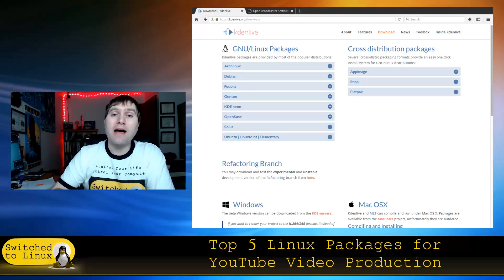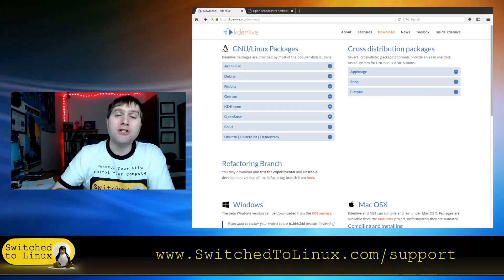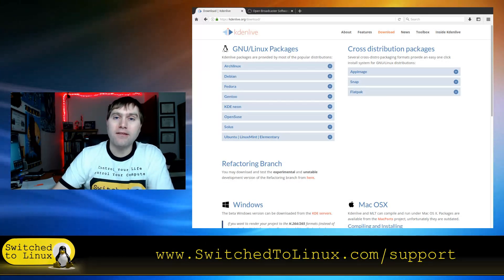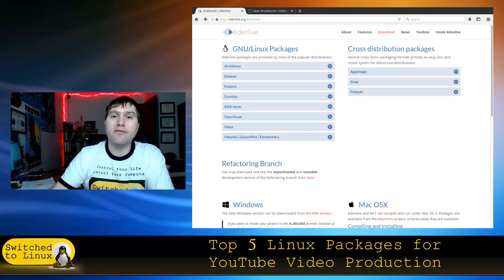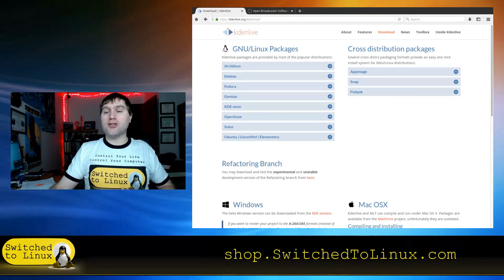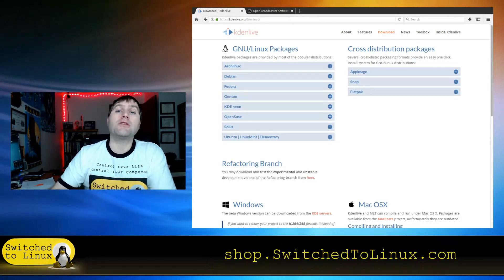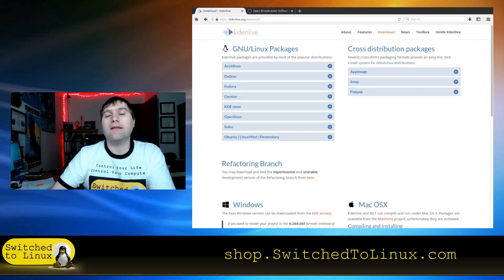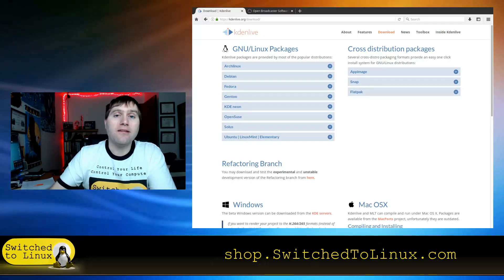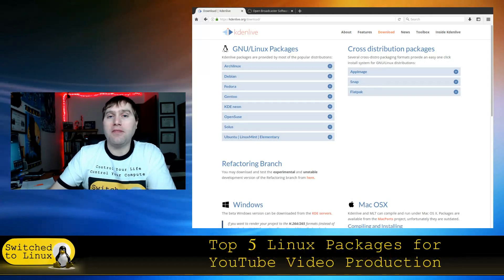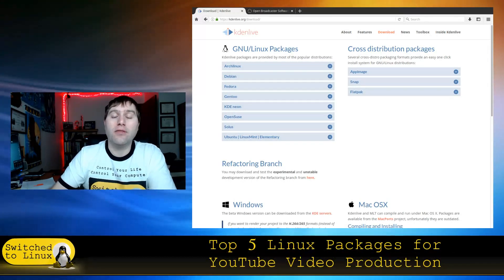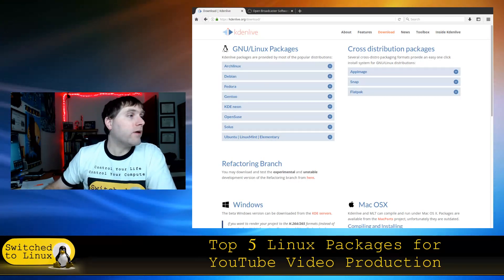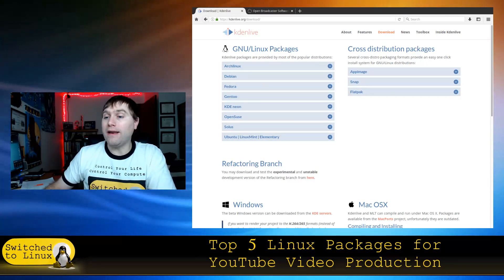Thanks for watching this top five. If you'd like to support Switch to Linux, you can check out switchtolinux.com/support for the ways you can help. We also have some merchandise available, including this t-shirt, at shop.switchtolinux.com. And now we are on to our number one pick.